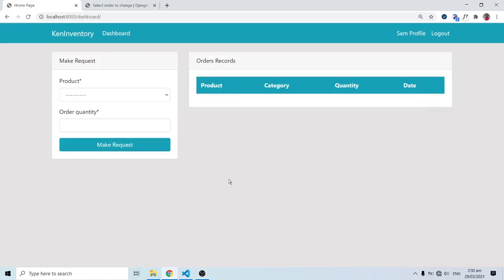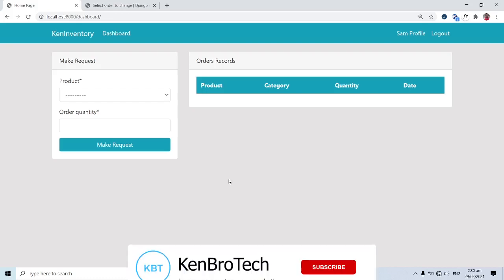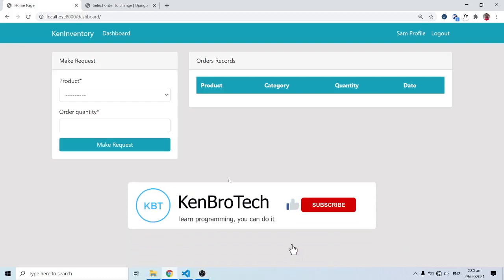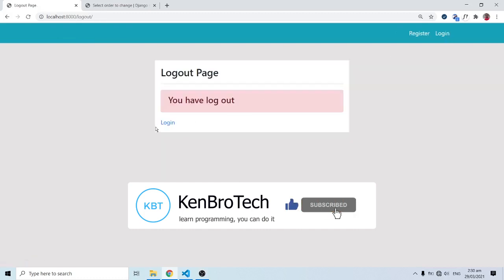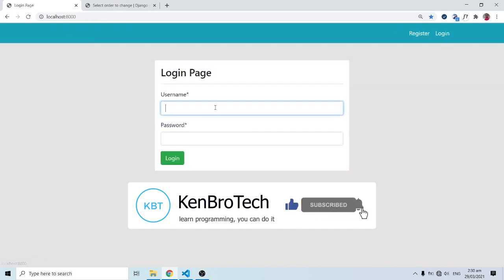Hello everyone, this is Kenny Bruni from Cambridge Tech. In this series of videos we are building a fully functional web application and we are looking at an inventory management system. We are almost done with it but there are a few things we need to look out for.